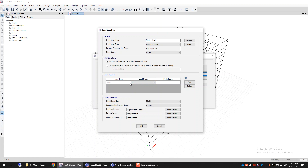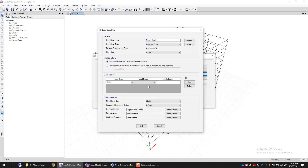The building will deform in the first mode shape as a result. If you select, for example, mode number four — let's say that is the second mode shape in the X direction — the program will calculate a load pattern where the top few stories are pushed toward the right and the bottom few stories toward the left, causing the building to deform like a second mode shape, whichever mode number that corresponds to in the program's ordering.